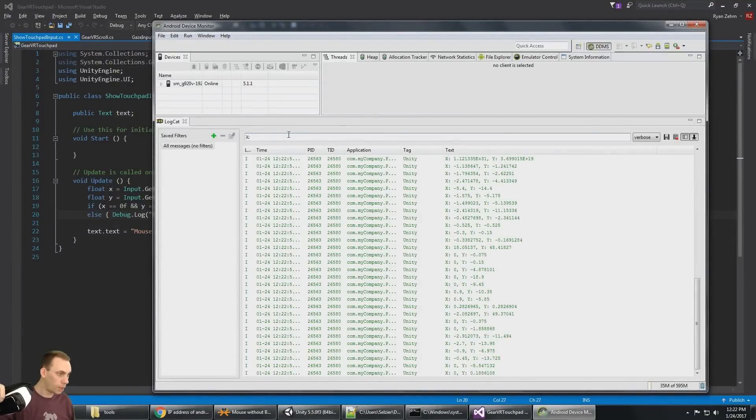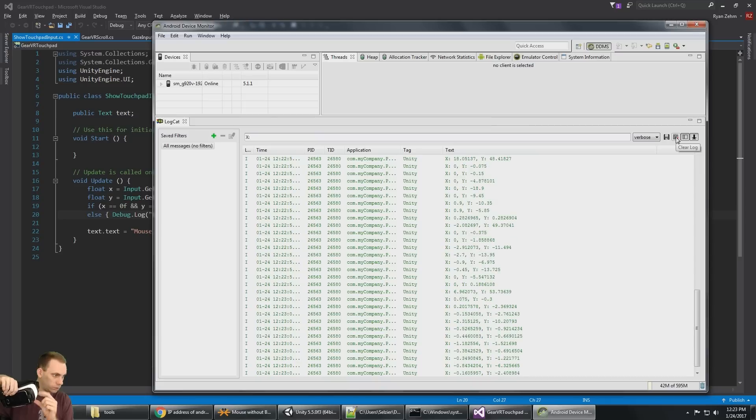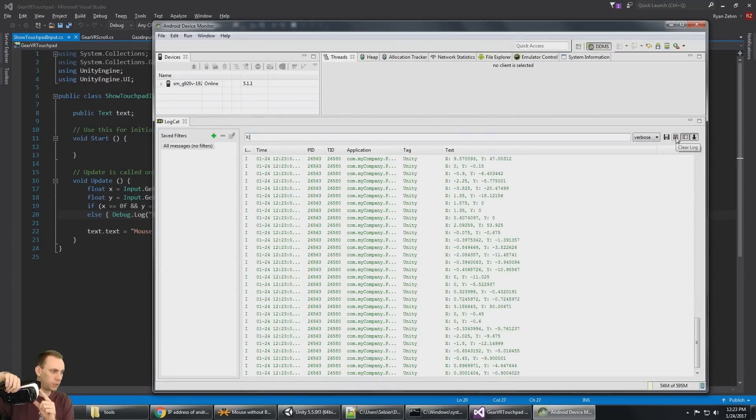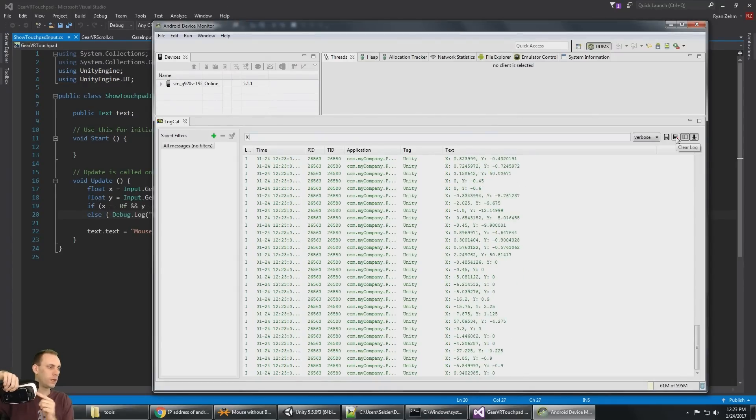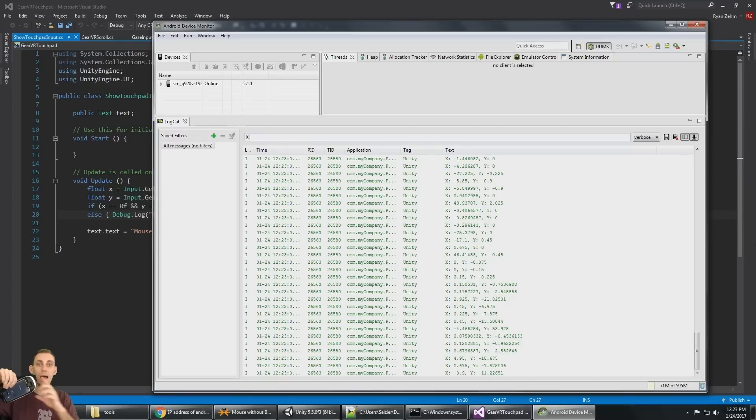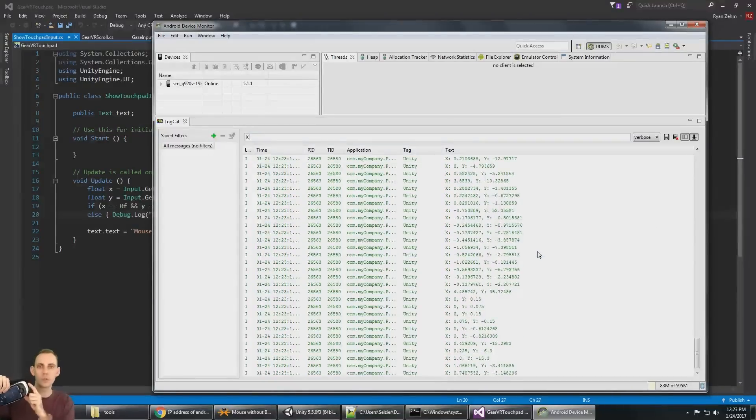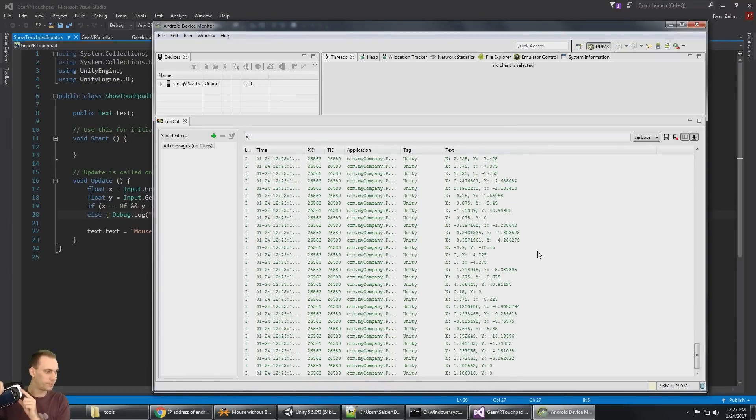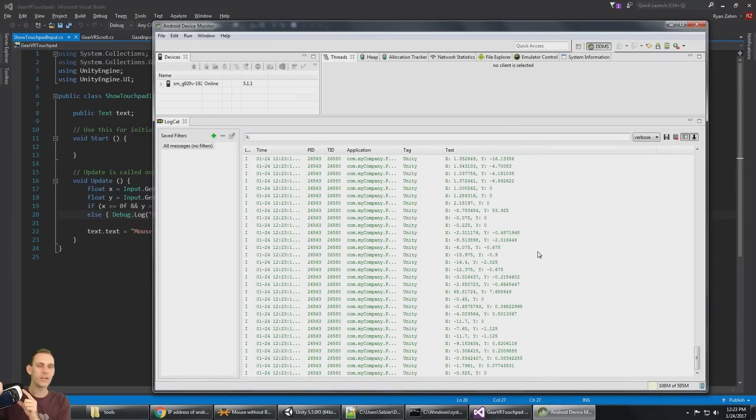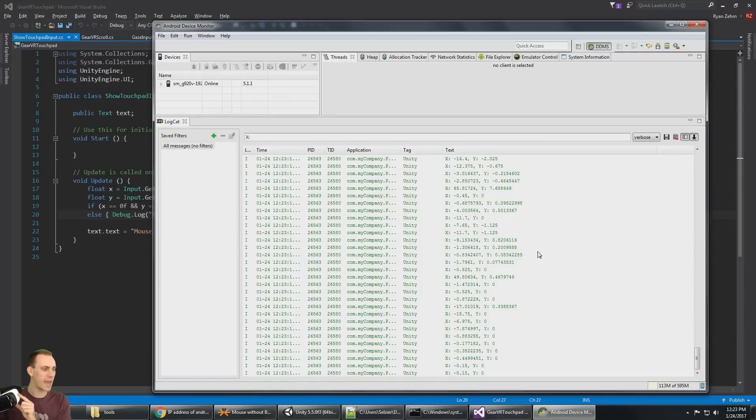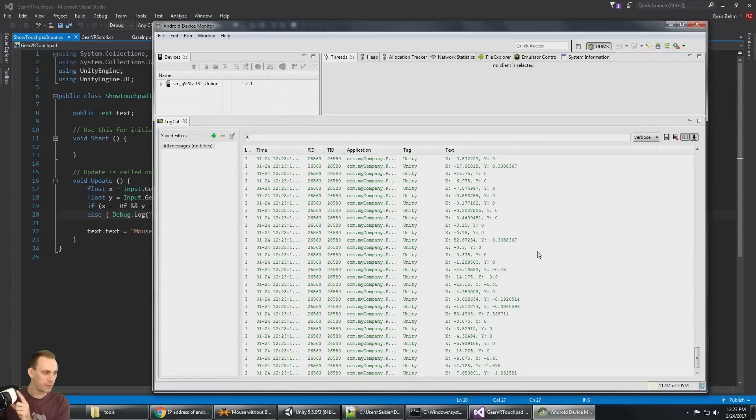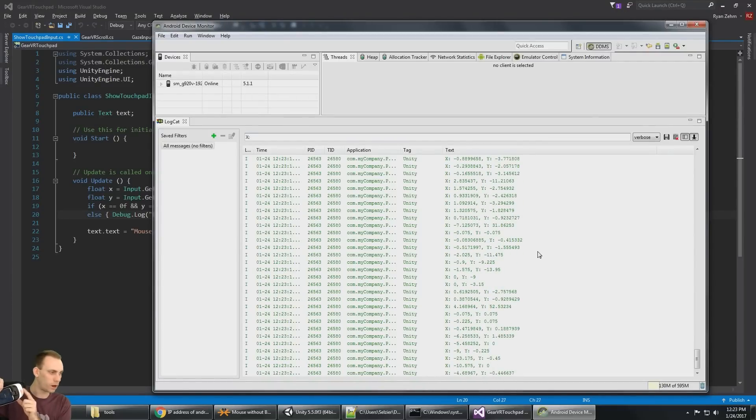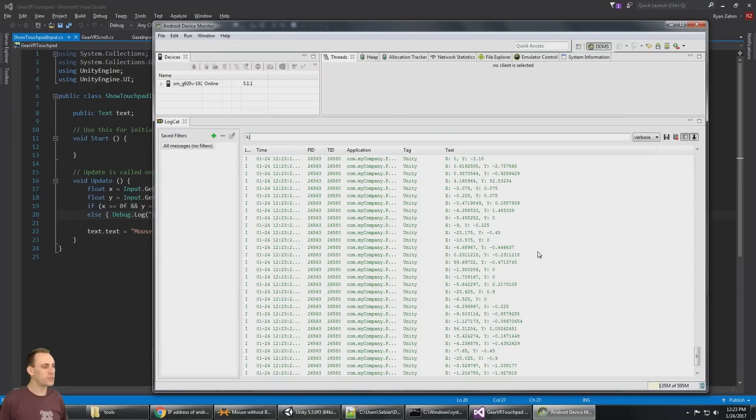So you can see as I'm swiping, I'm getting live, the live 60 frames per second reading of what the X and the Y input values are on the gear VR.